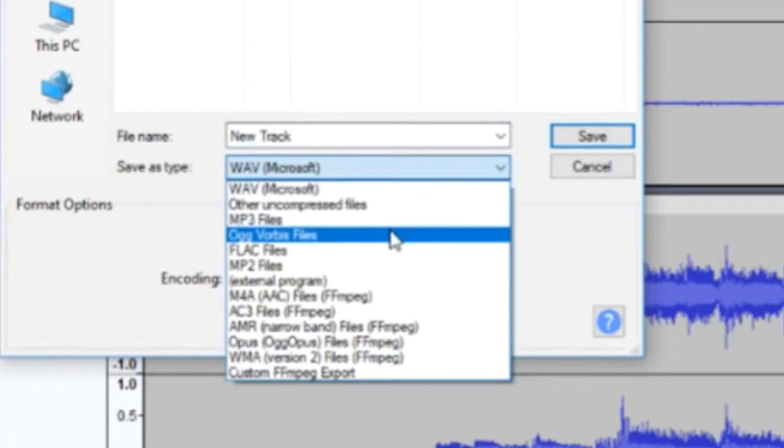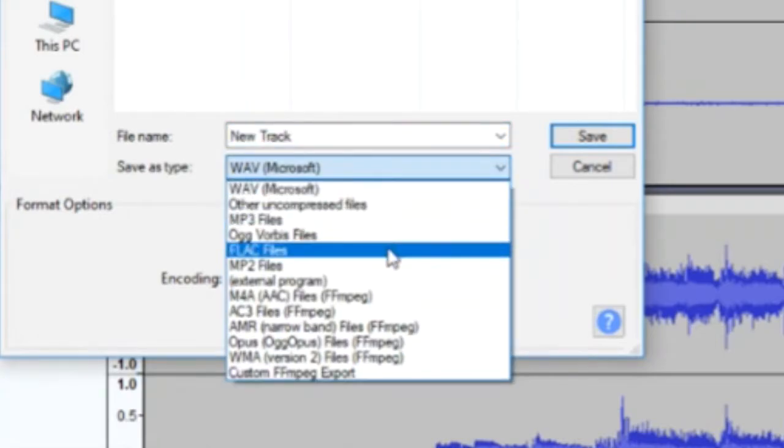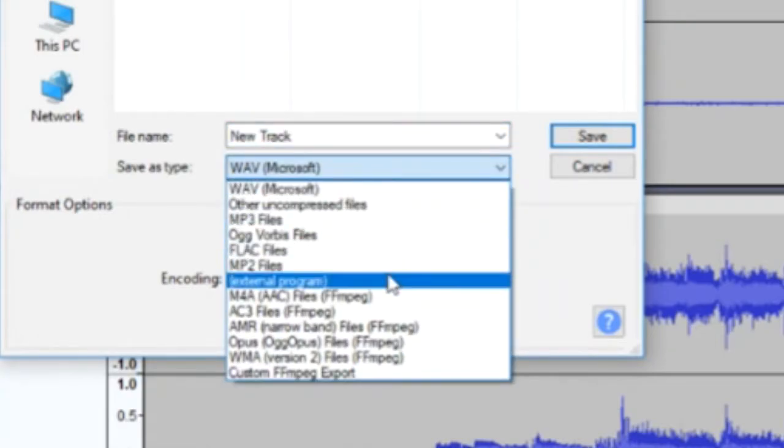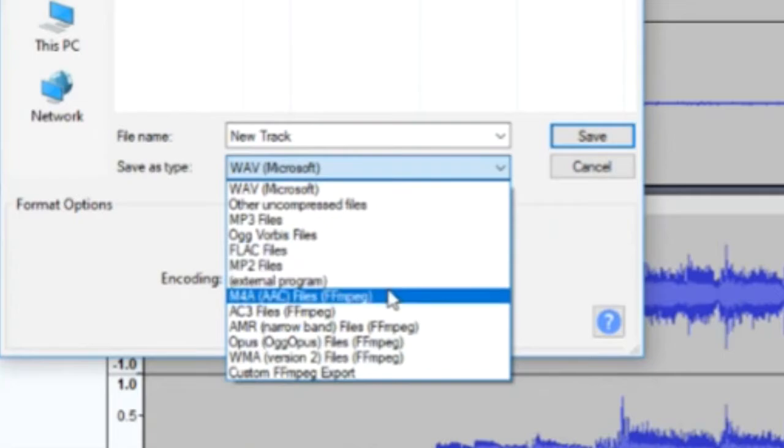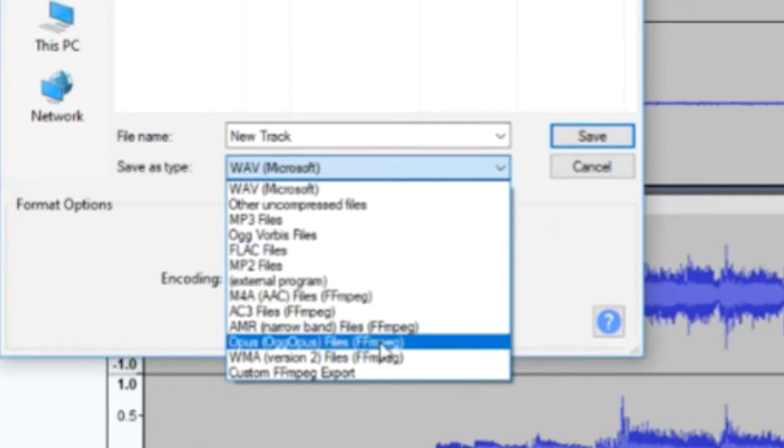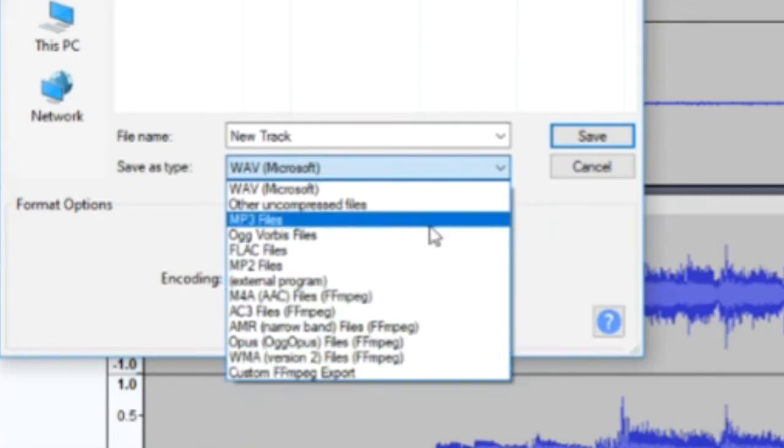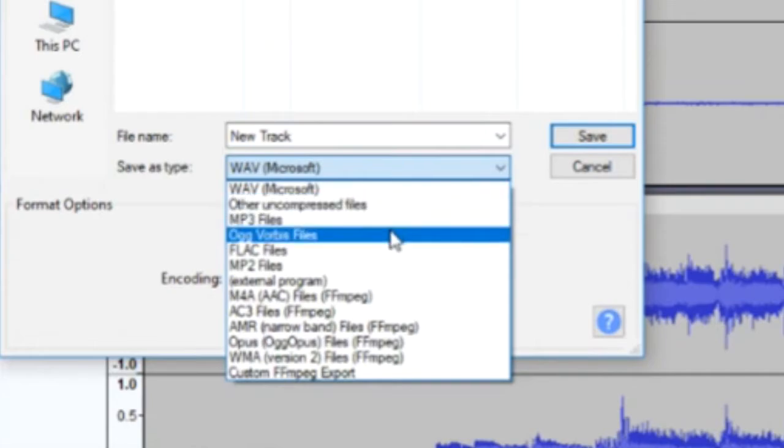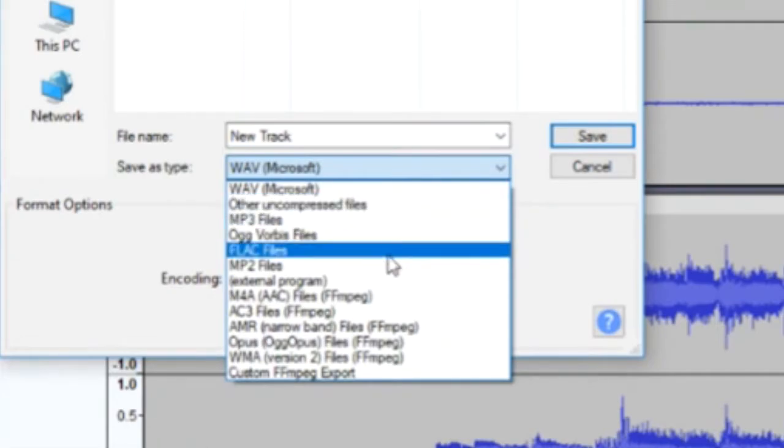This brings up a menu where you are given many more options for file type, including FLAC, which provides the best possible audio quality, and M4A, which is very compatible with Apple software.